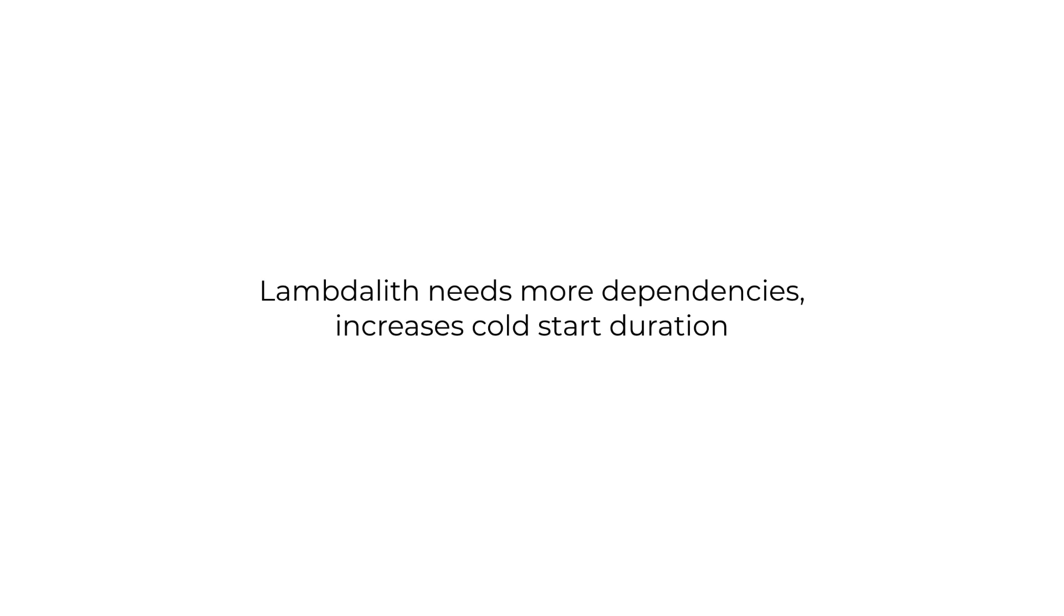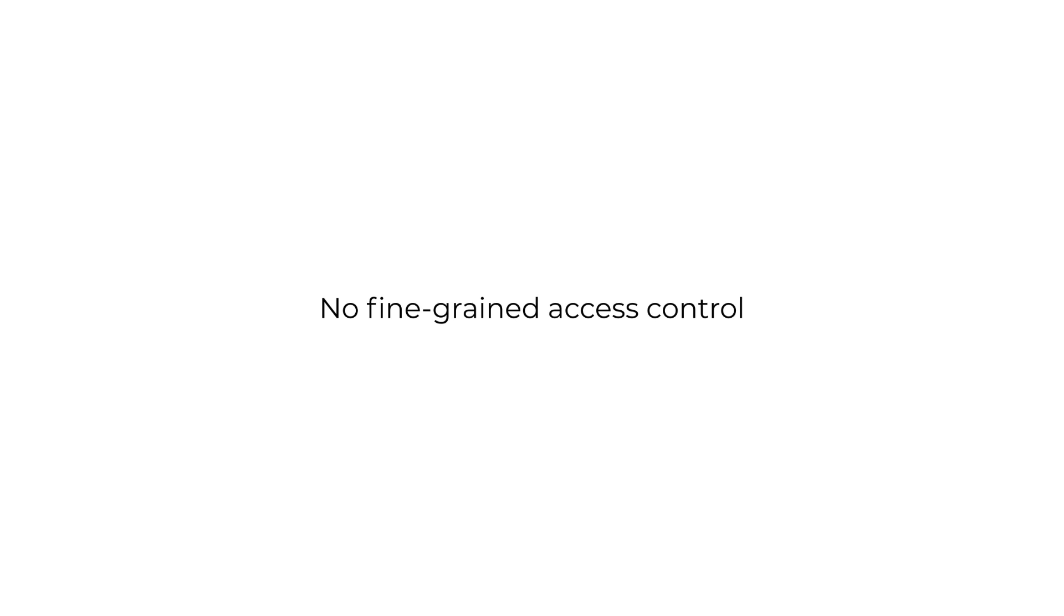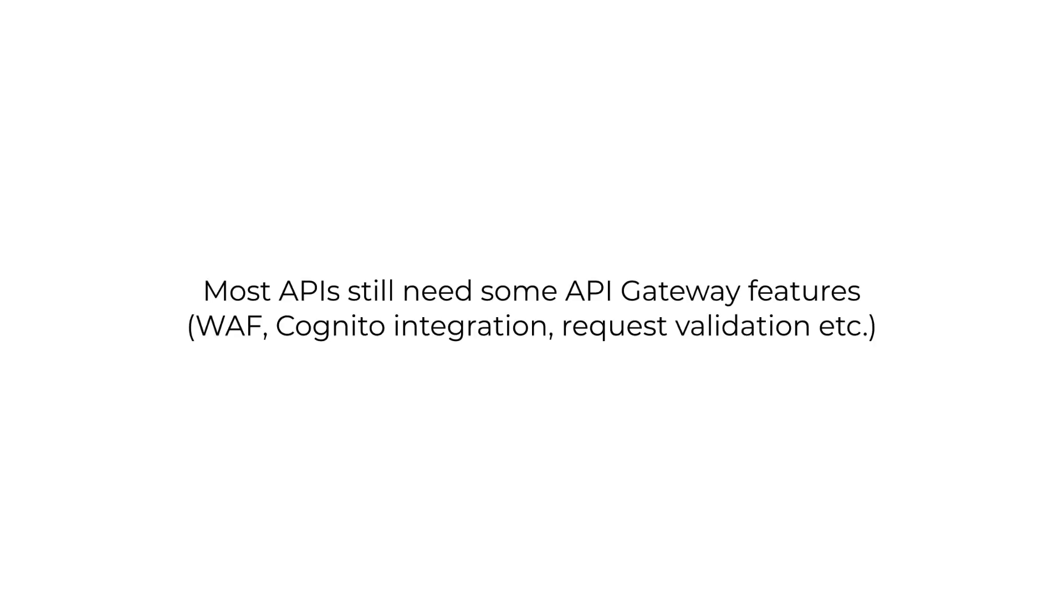And as I mentioned earlier, you can only choose one authorization method for the whole API, so it's not possible to implement fine-grained access control where you can use different authorization methods for each endpoint as we've done in this workshop so far.